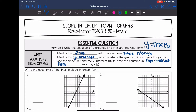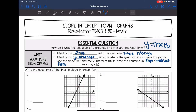Then we need to identify the y-intercept, which is where the graphed line crosses the y-axis. That's a little bit easier to find than the slope because all we're doing is looking where it intersects the y-axis. Then once we have our slope, which is m, and our y-intercept, which is b, we will be able to write the equation in y equals mx plus b form, or slope-intercept form.